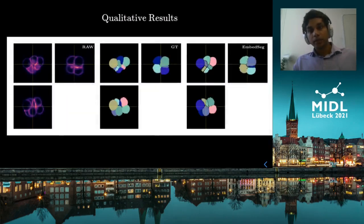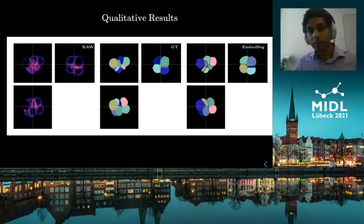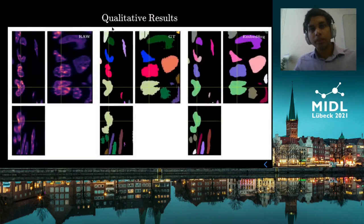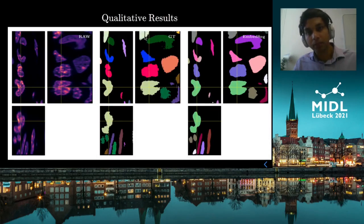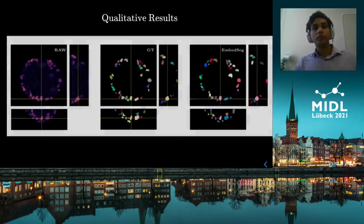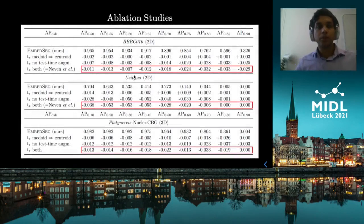Looking at qualitative results, we see the XY, Z, and ZX slices of the raw image, the ground truth image, and the EmbedSeg predictions. Sometimes the ground truth annotations have some mistakes — for example, one slice was not annotated — but EmbedSeg predictions are quite robust and provide a good representation of the underlying shape. We also performed ablation studies showing that removing both of our proposed modifications leads to a drop in performance across three different datasets.